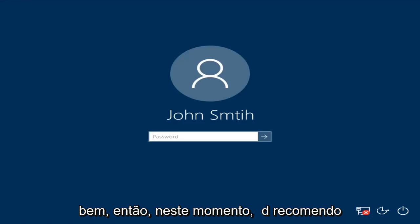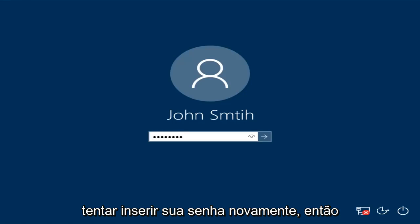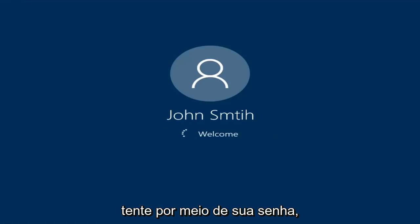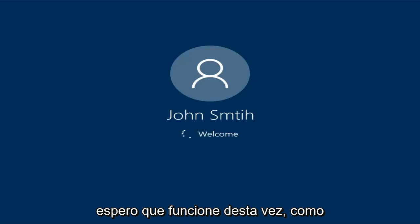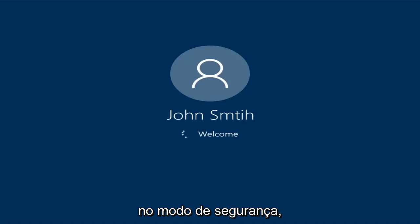At this point I'd recommend trying to insert your password again. So try and insert your password — hopefully it will work this time. Just be patient here; we're going to be logging into safe mode.